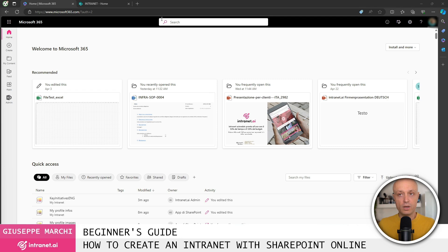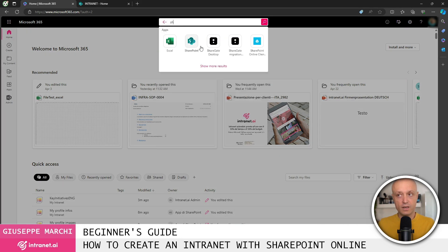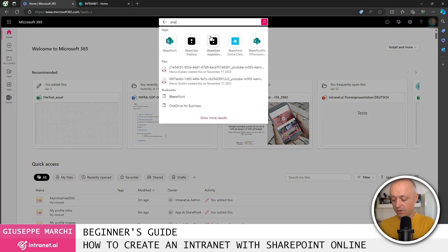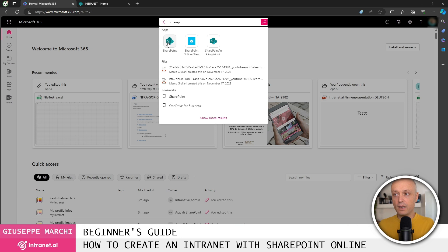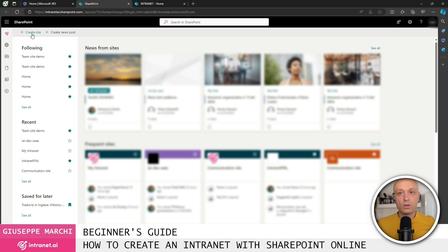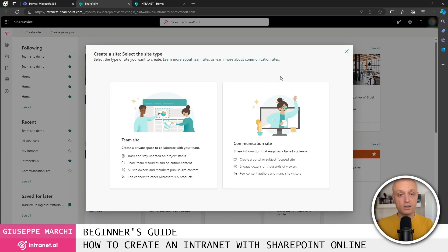First of all, go to microsoft365.com and search for SharePoint in the search area at the top. Click on the app, the same name. Here we are on the homepage of SharePoint Online where we can click on the top left to create a new site.